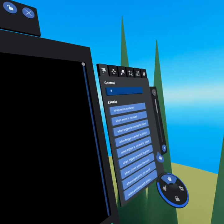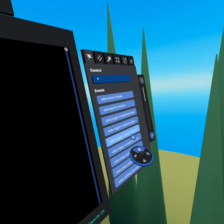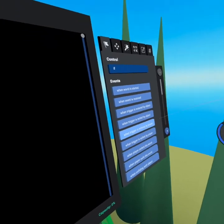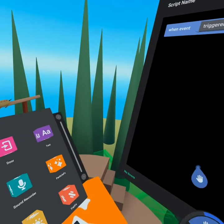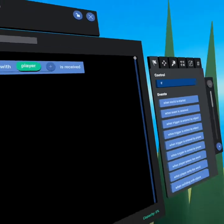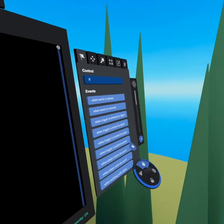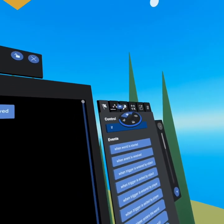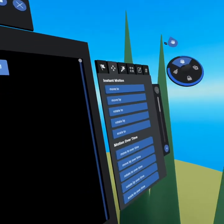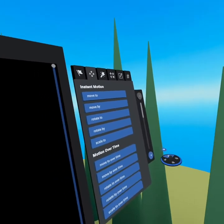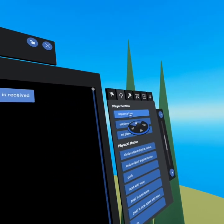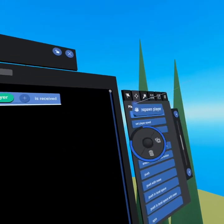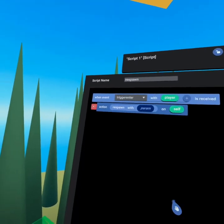Now when trigger is entered by player, so we're going to be creating a trigger, and when a player walks into that, or they touch it with their hand, they're going to be respawned. So let's go ahead and grab the respawn. So it's under the motion tab, and if you scroll down, you'll see there is player motion and respawn player. Perfect.